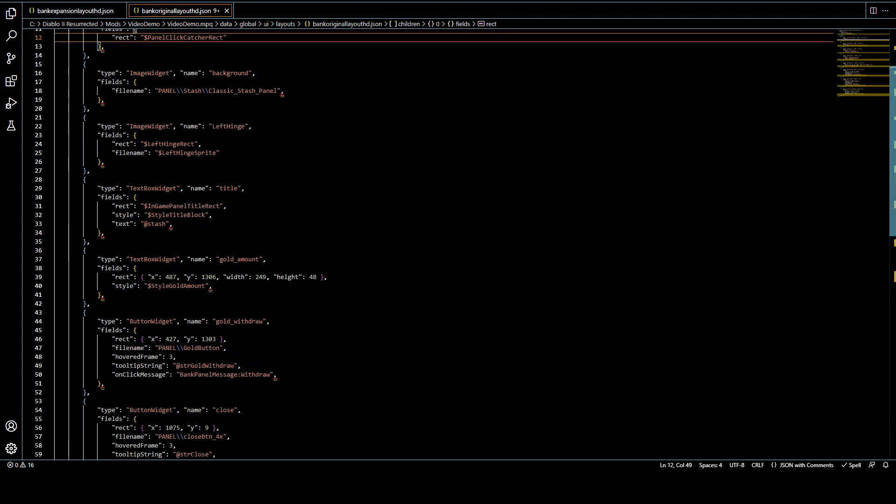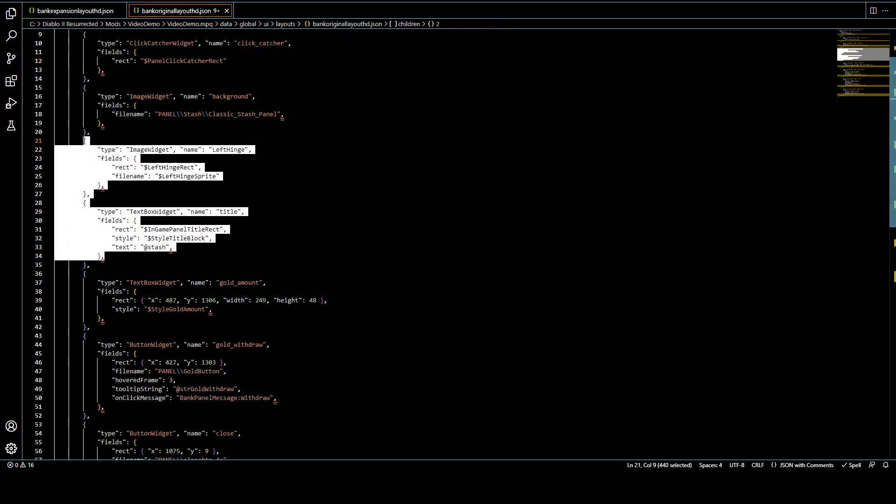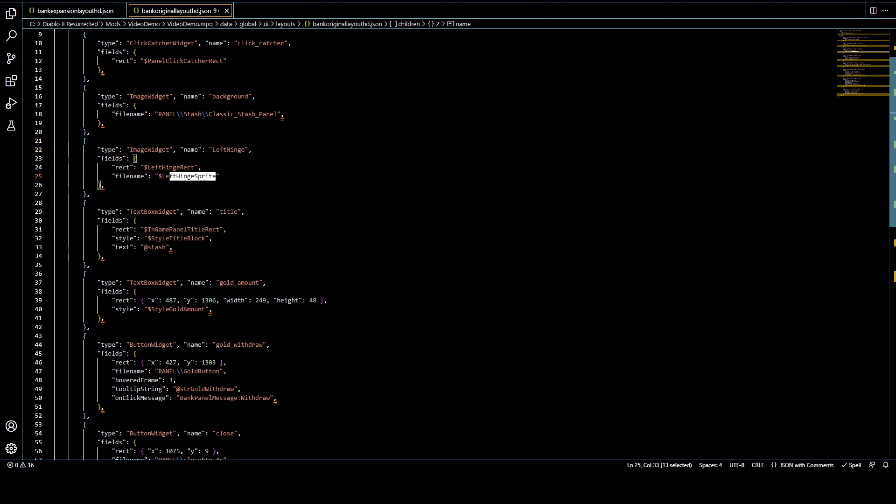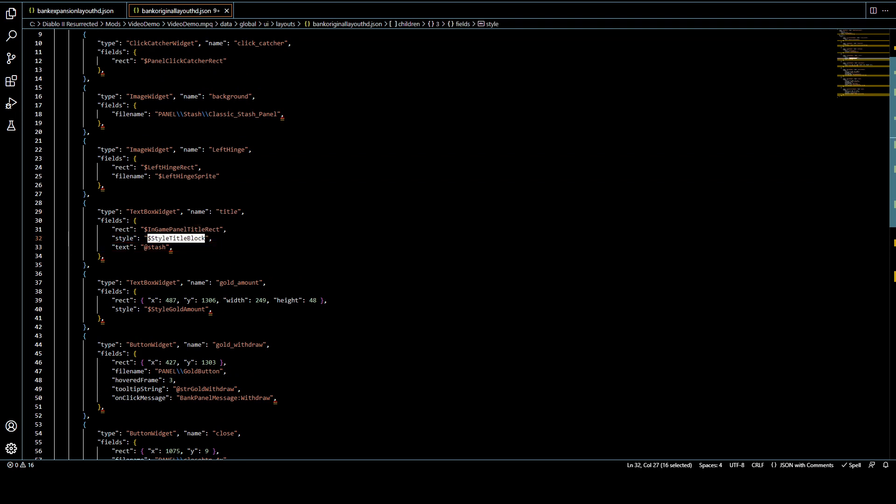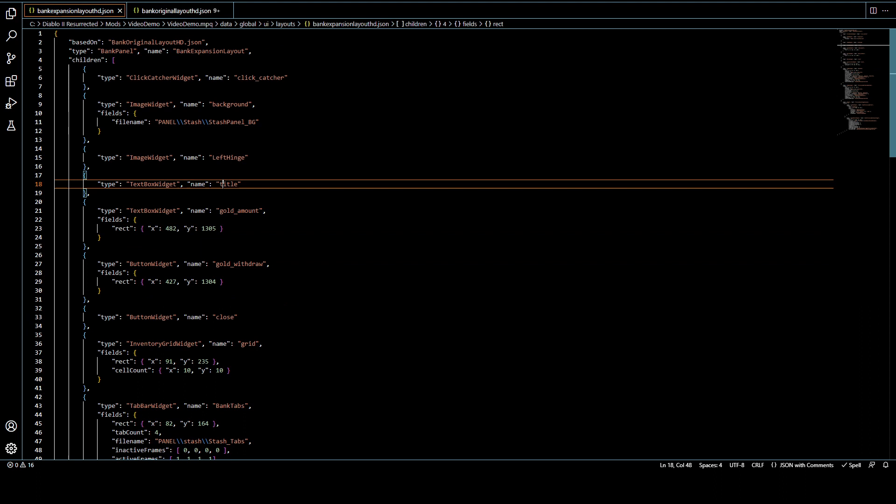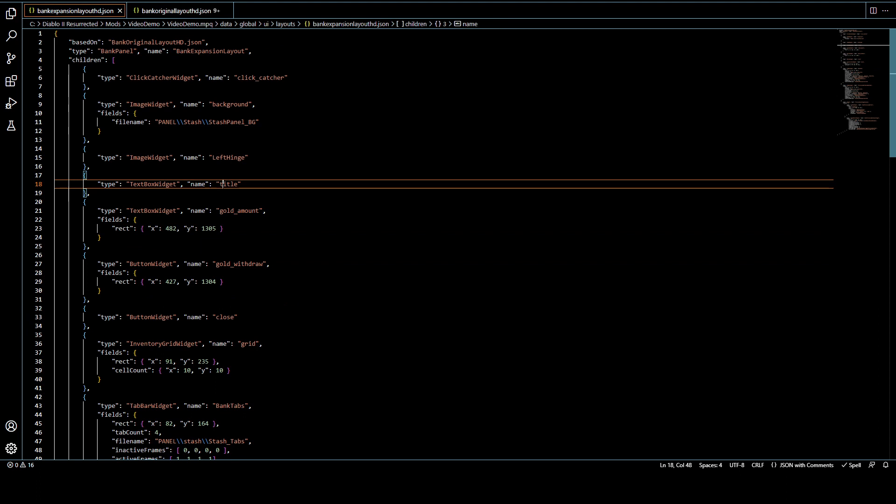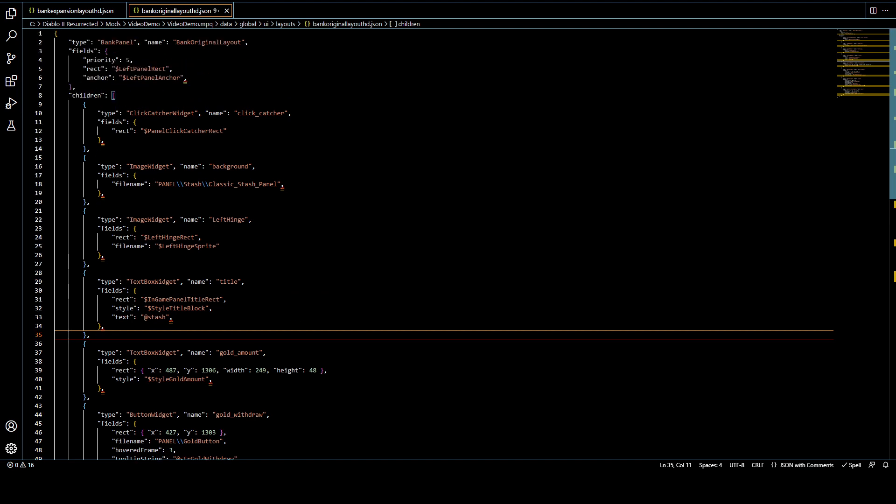The reason for that is because if we go to the original file, we can see all that listed here. So this is where the left-hand is told what sprite to use. This is where the title is told how big to make the text and all that kind of stuff. So if you're editing something here and it's just not working out and you're like, what the heck, it's probably because it's actually controlled here.